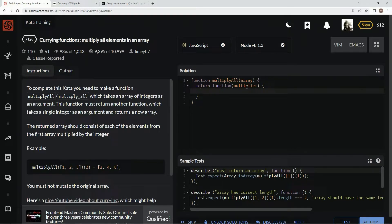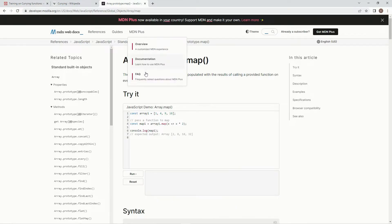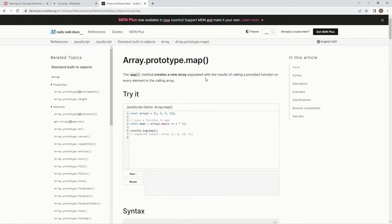So now that we've got this set up, we're going to use this map method, which creates a new array populated with the result of calling a provided function on every element in the calling array.